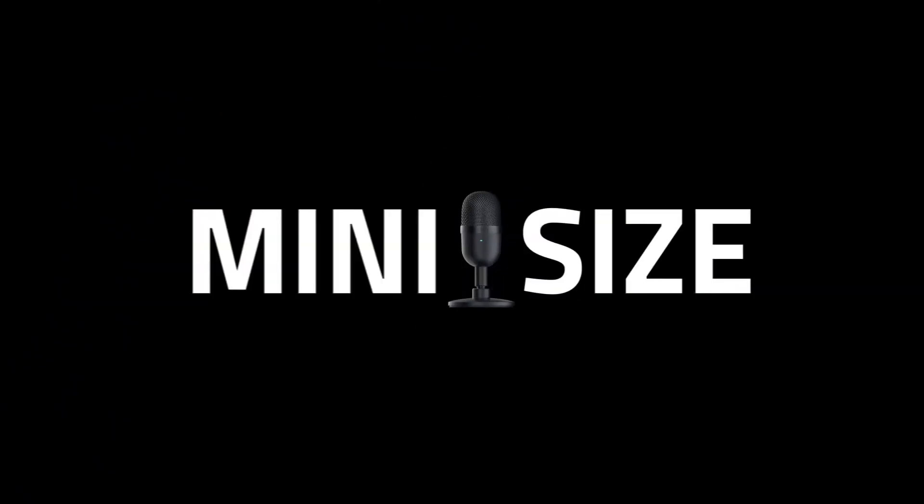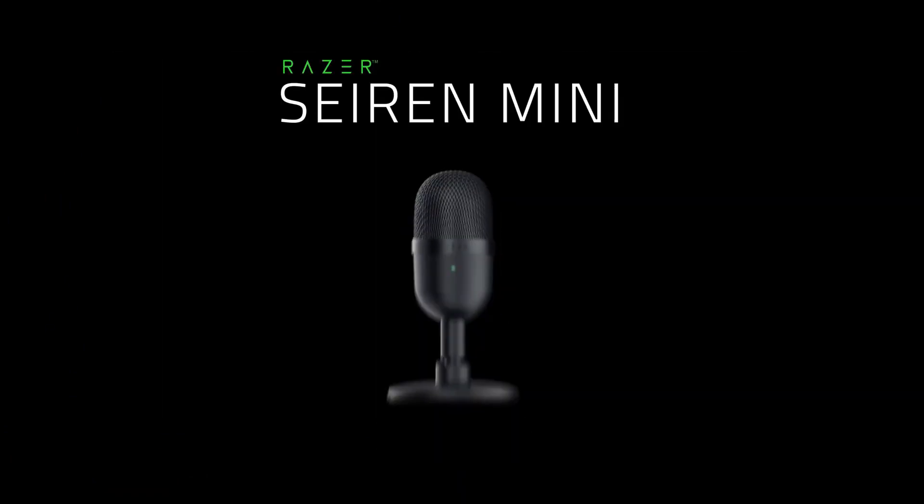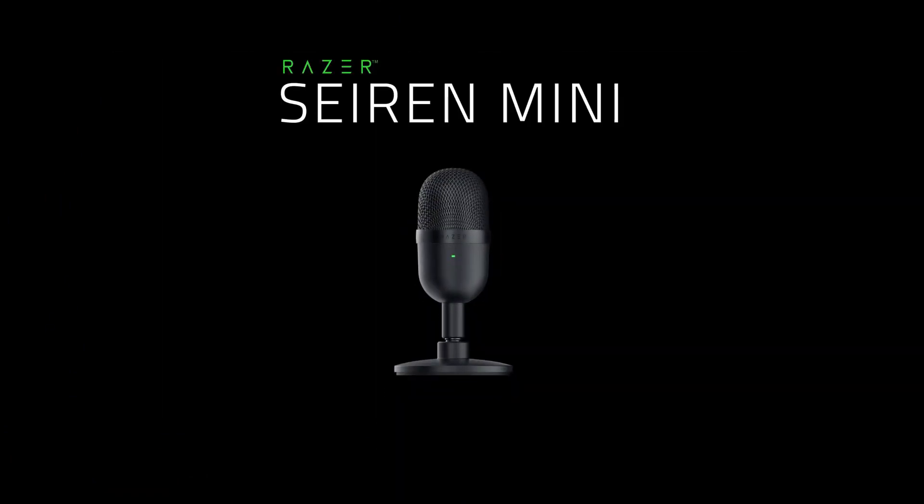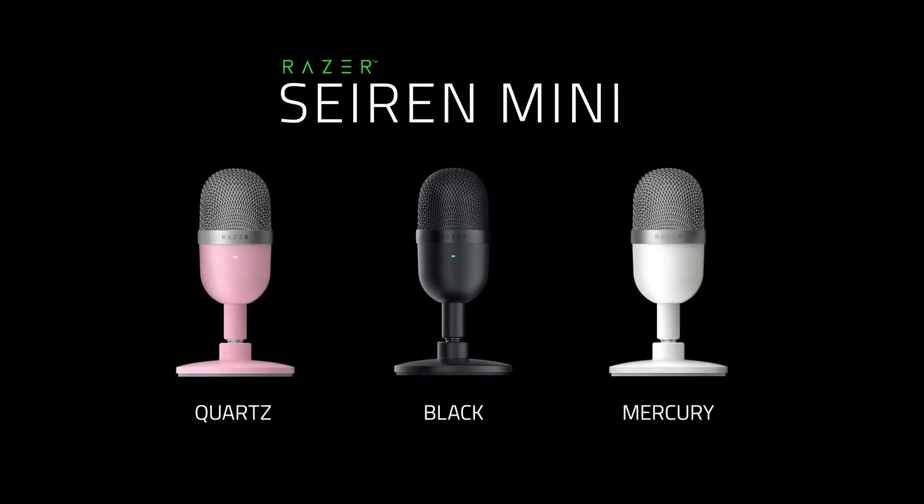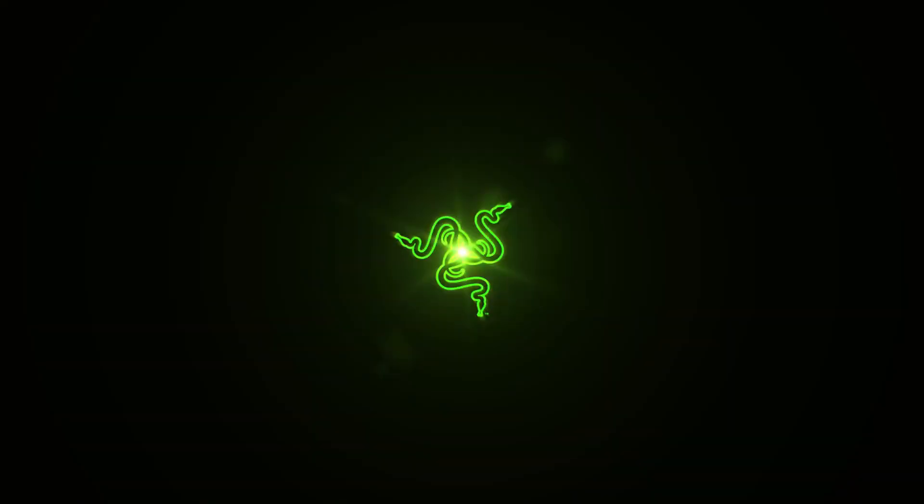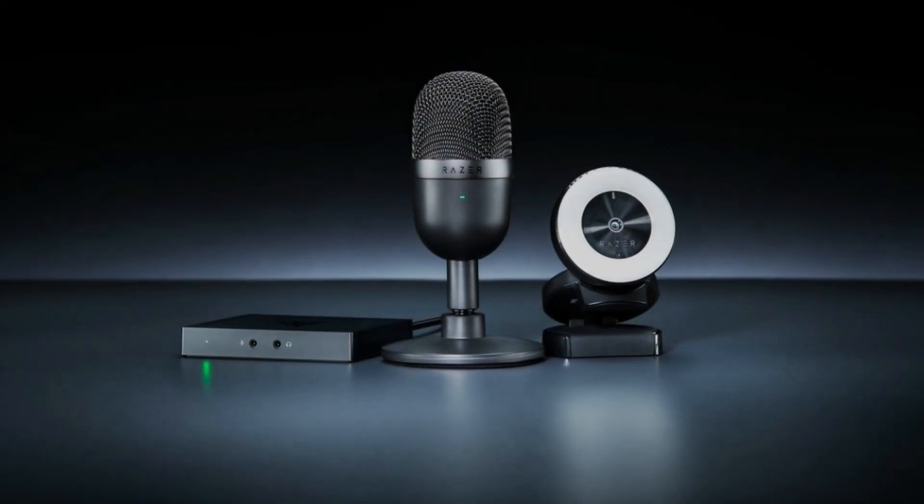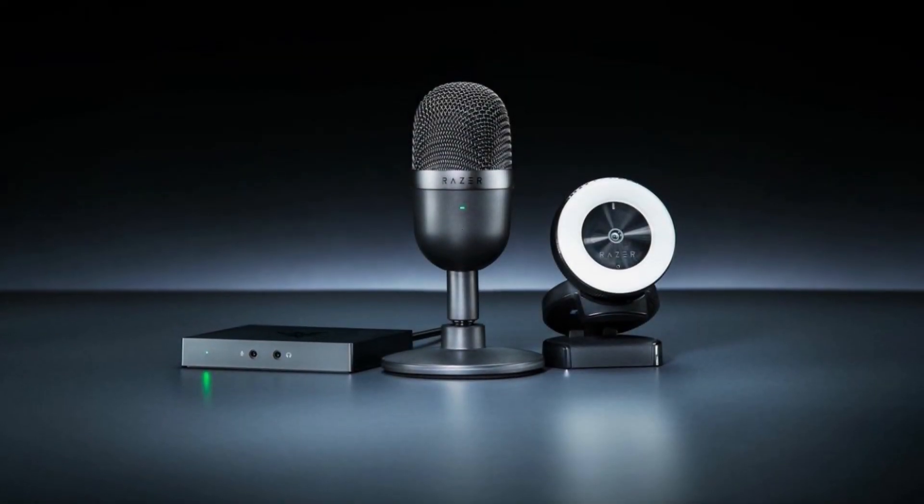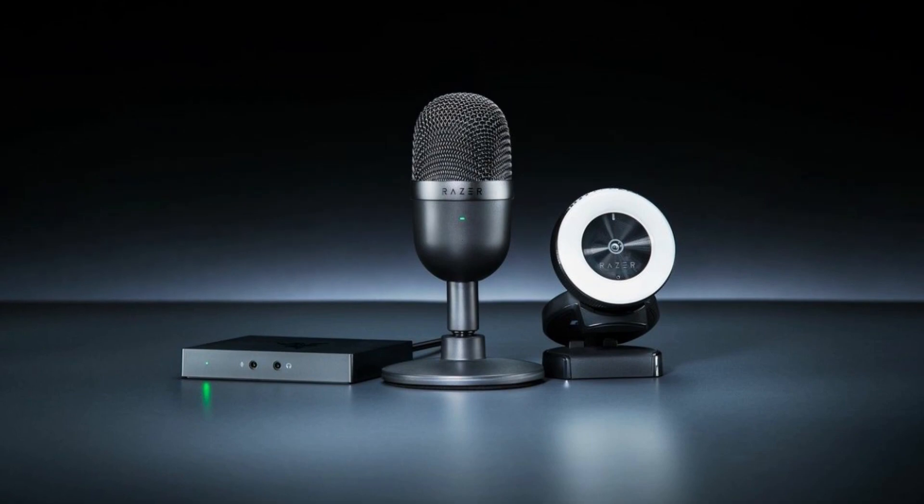This is a simple to operate 6.4-inch tall condenser microphone that's meant to make the type of audio quality you would find on the best gaming microphones more affordable for entry-level streamers and home office use.